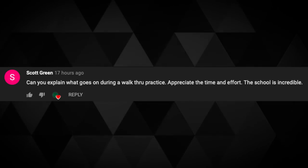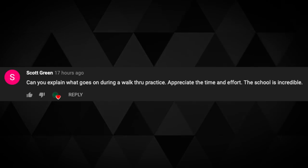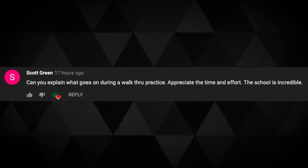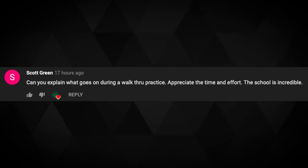First question up — Scott Green asks: can you explain what goes on during a walkthrough practice? Appreciate the time and effort, the school is incredible. Appreciate it, Scott. Absolutely. Walkthroughs are a little different at every level. In the NFL, you do a lot of walkthroughs — even more now since I've been out of the league with the different constraints about practices, OTAs, training camp, all those things. I always approach walkthroughs as very similar to a practice.